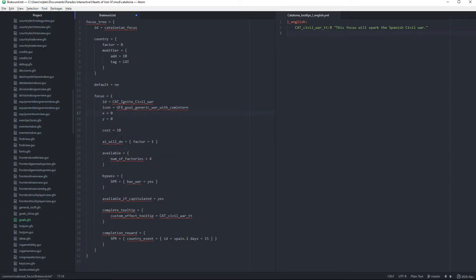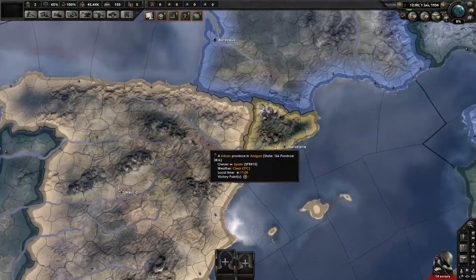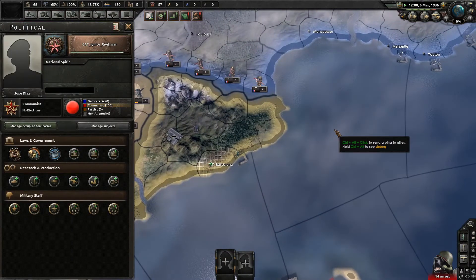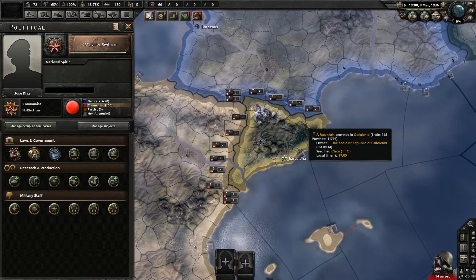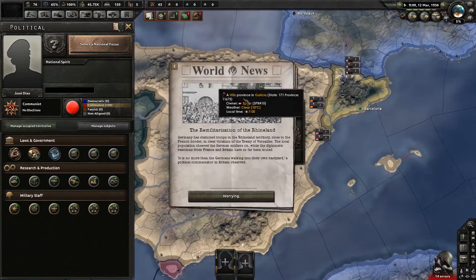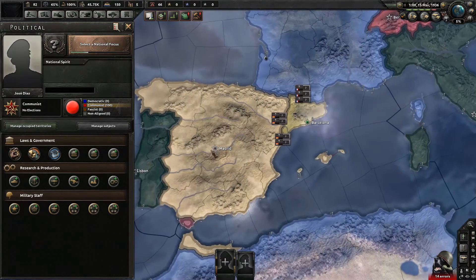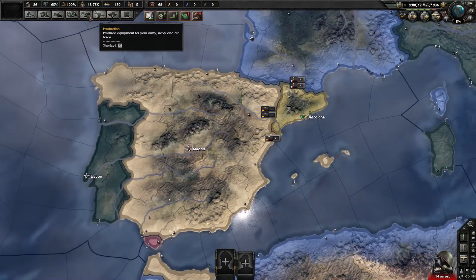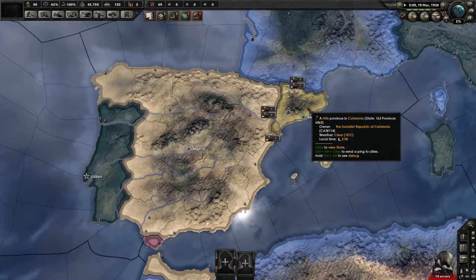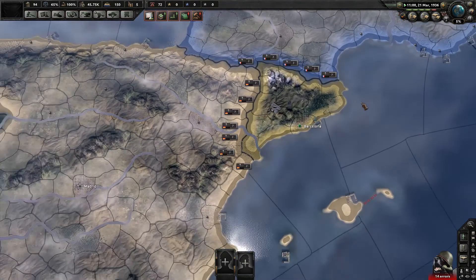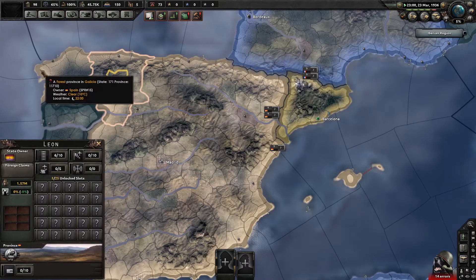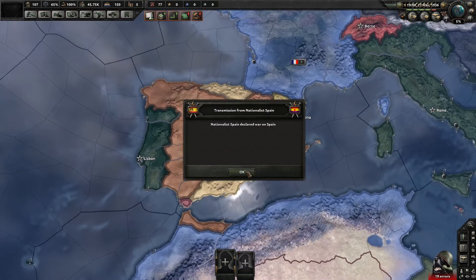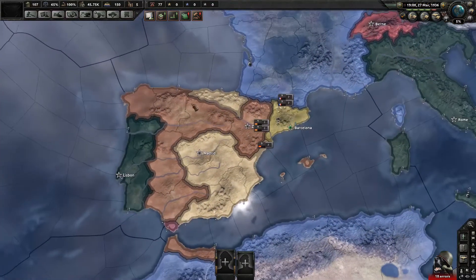Now that we've done all this, we're going to save it and click on our focus. In a few days we're going to get the focus and should see Spain entering a civil war. I disabled AI, so that's probably not the best idea, but in 15 days they should get the event — and there we go, we triggered the civil war. That's basically our first focus.